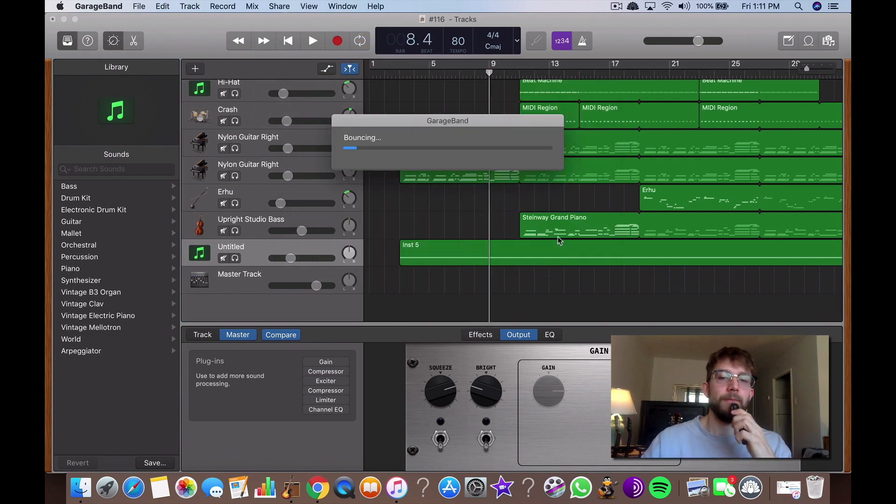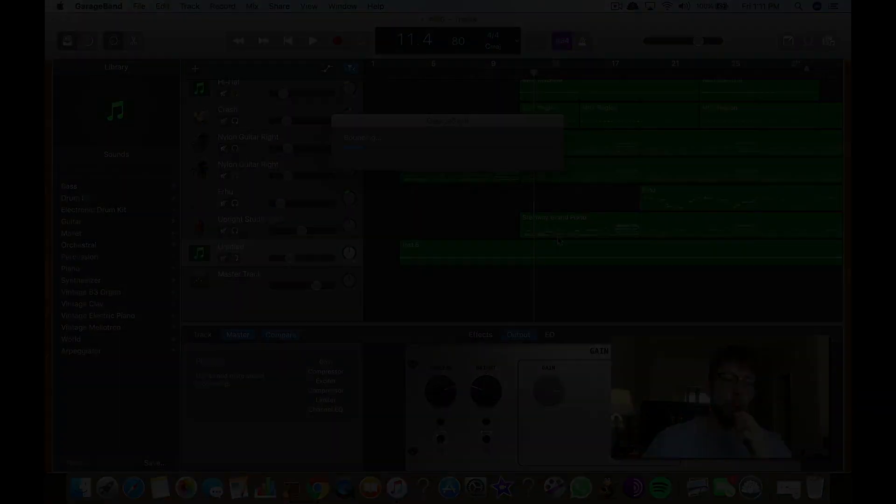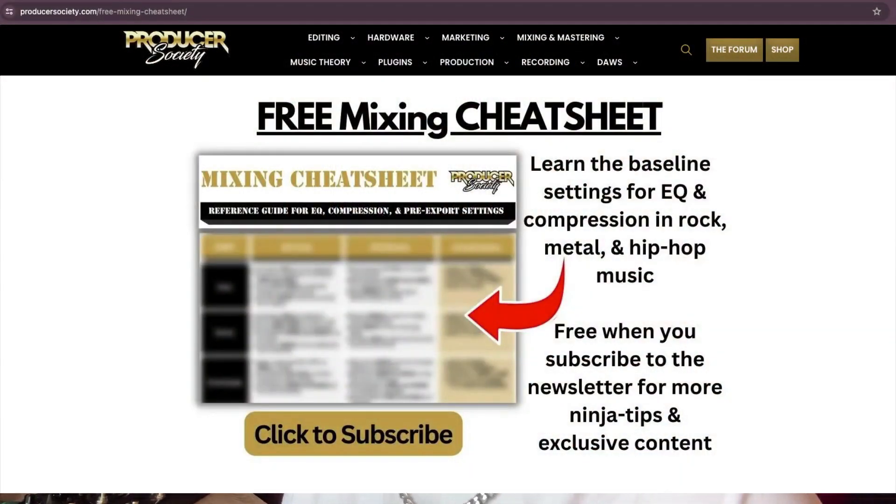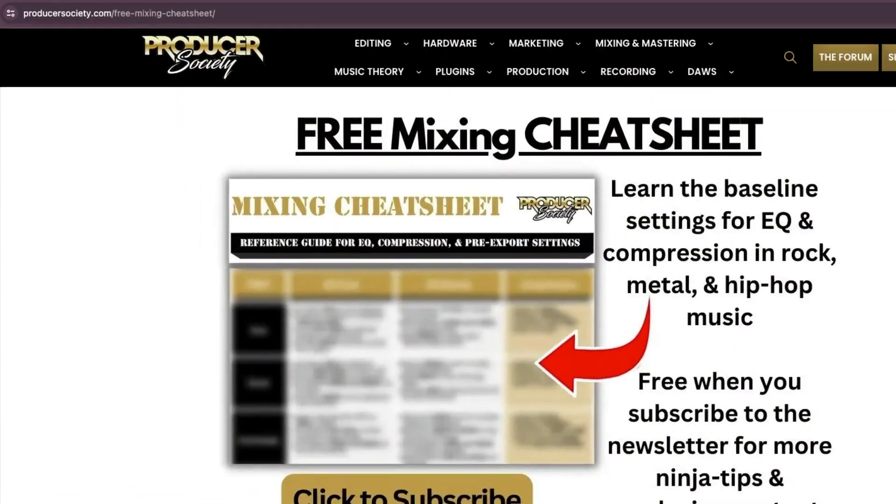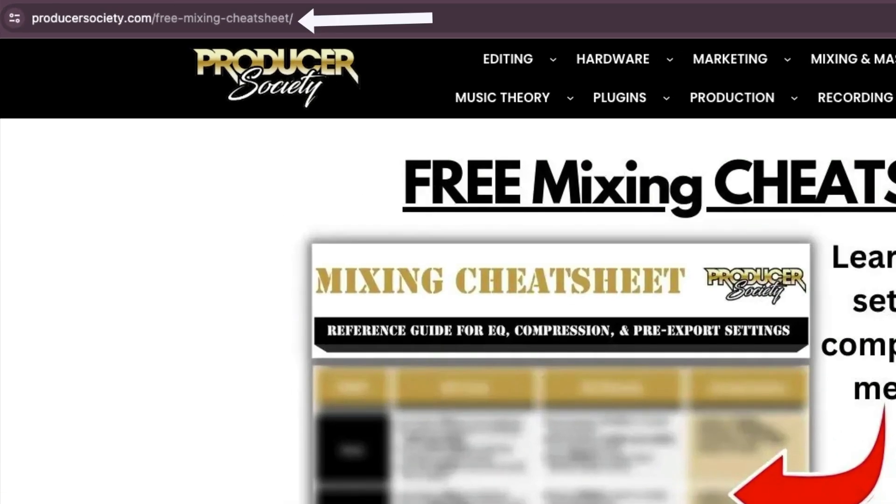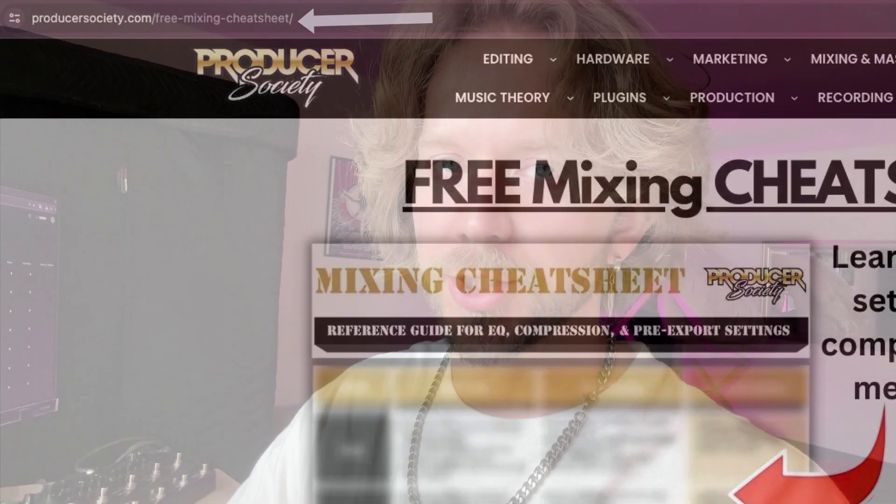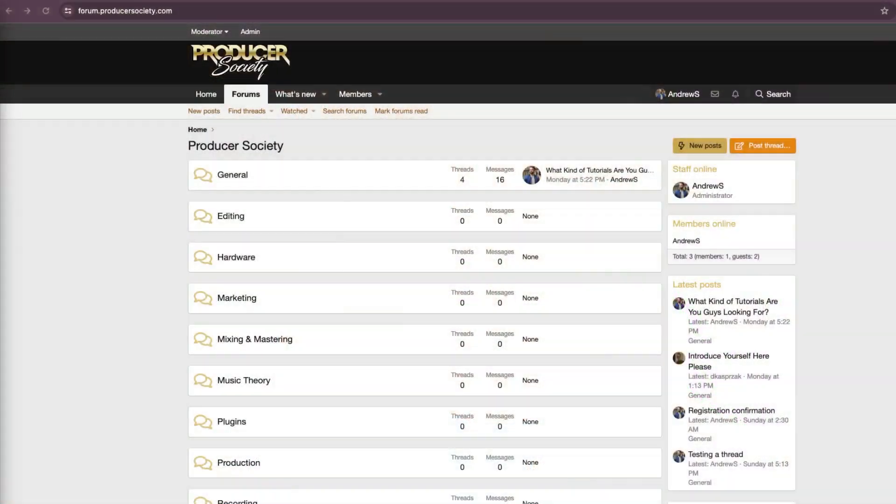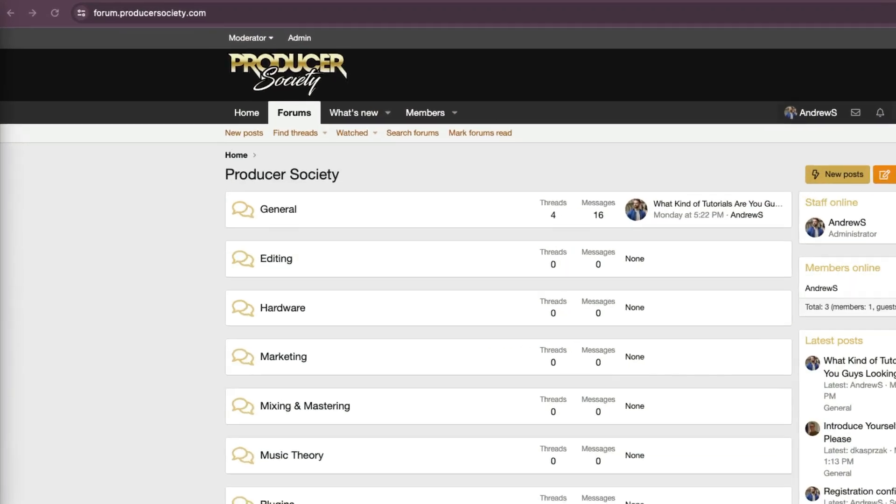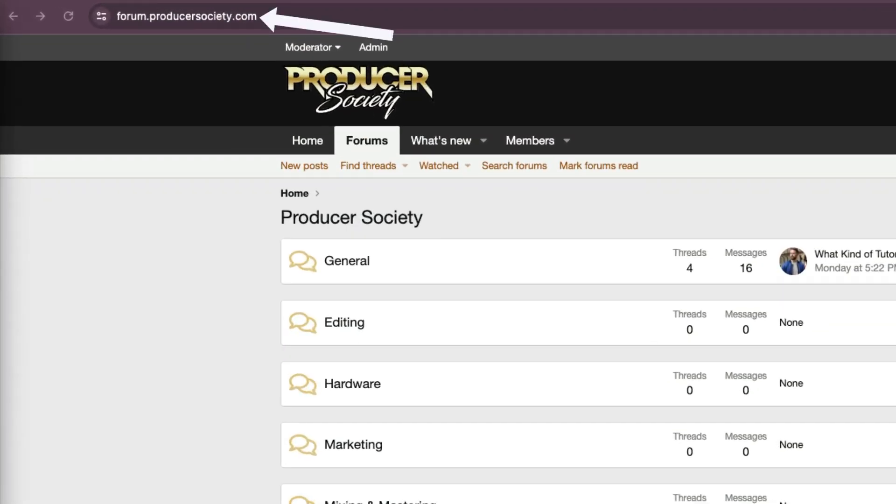Now we're going to wait. By the way, I got a present for you. Go to producersociety.com/free-mixing-cheat-sheet. That'll put you on my list to get a free mixing cheat sheet, and I send all kinds of cool tips and stuff that I don't share anywhere else. You can also join my forum at forum.producersociety.com. For now, it's totally free to sign up, but in the future I'll probably lock it down and turn it into a full course platform.